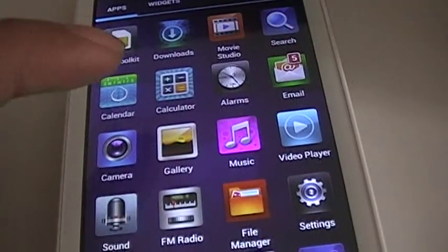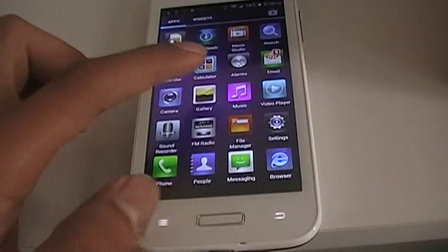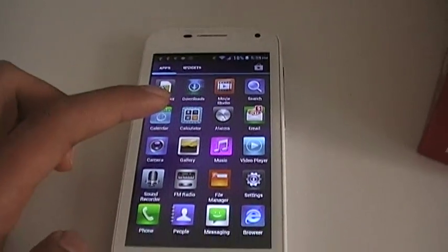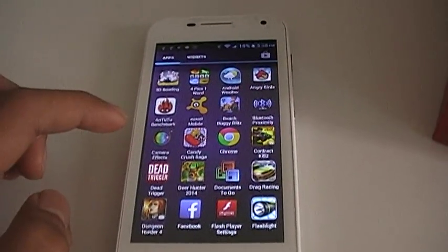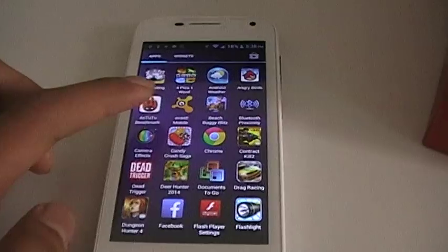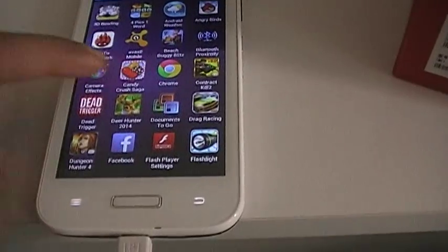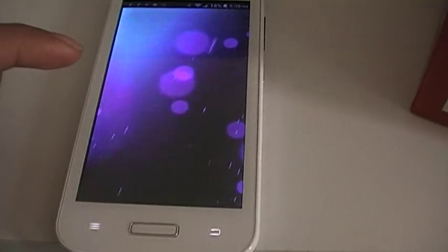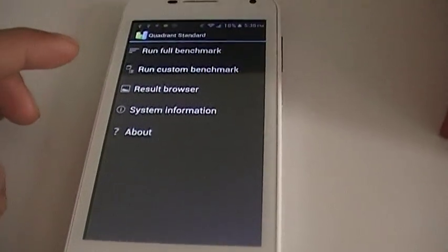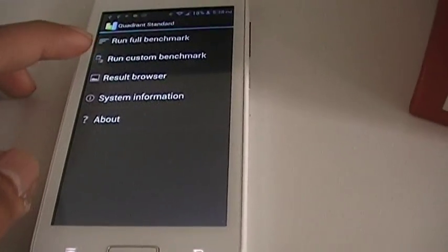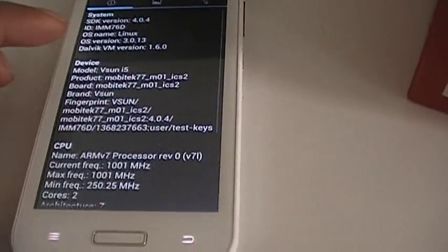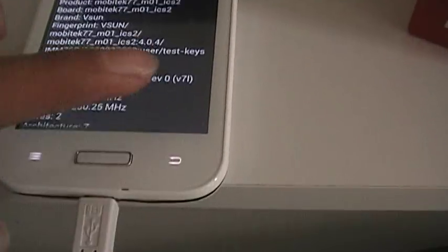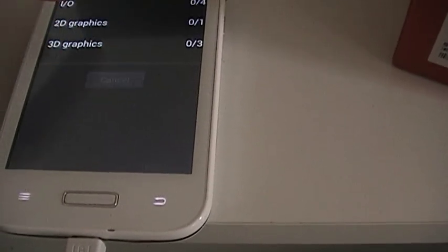And then if you go to Quadrant, what is it? There it is. System info or whatever. No, I don't want to run.